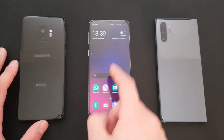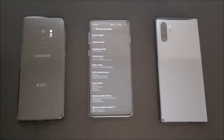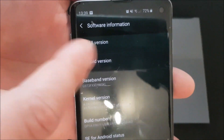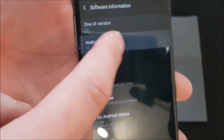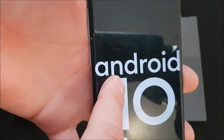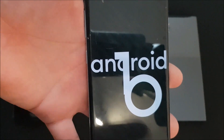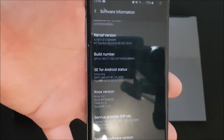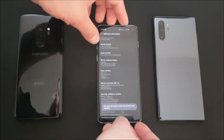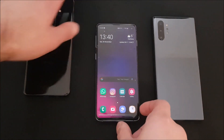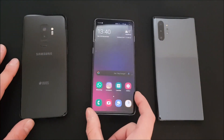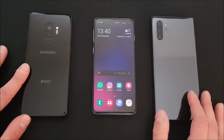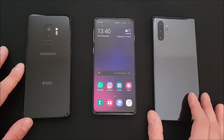Now let me confirm that this one here is running on the final Android 10. We can see the One UI version is 2.0, the Android version is Android 10, and here we have the Android 10 easter egg. We have the kernel version and the build number. So today we are going to compare this final Android 10 to the last beta and to Android Pie, which we have on the Galaxy S9 Plus on the left side.